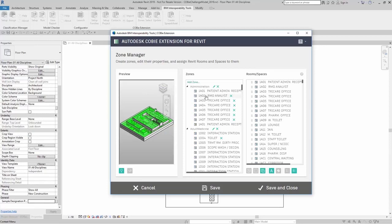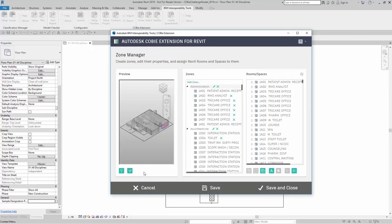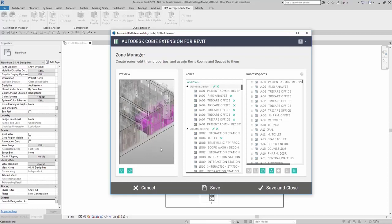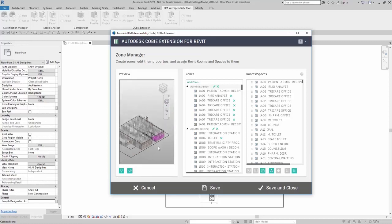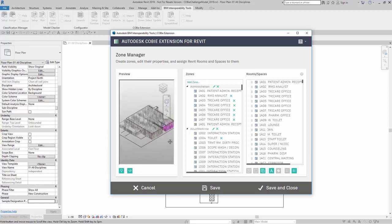Also, I can click on any one of my existing zones here. I can click on isolate selected elements in preview. This shows me my zone. I can also highlight selected elements in preview as well. So this is isolate, and this is highlight. This can become very beneficial when I need to know exactly what areas I'm adding to my zones.